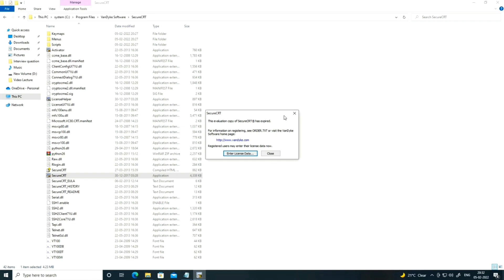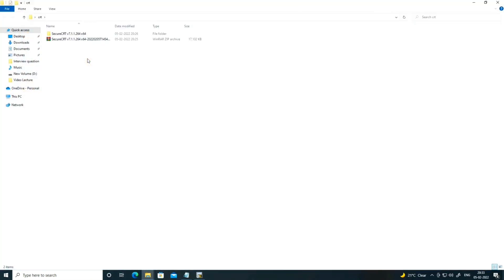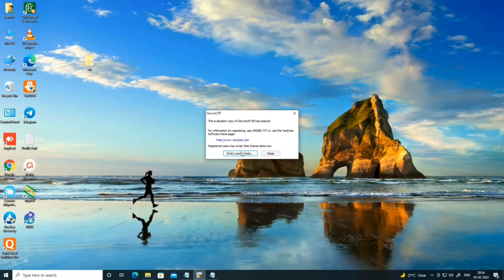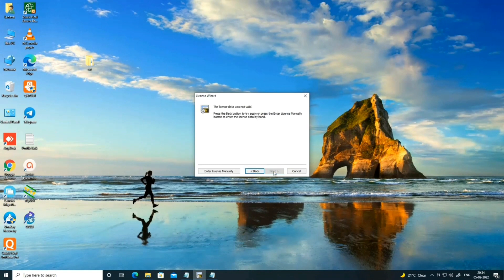Now you need to provide the license. To find your key, go to the desktop, find your CRT file, click on SecureCRT, then click on the key file. You can see the name is 'owner'. Copy the name, then open SecureCRT, go to enter the license, and click Next.